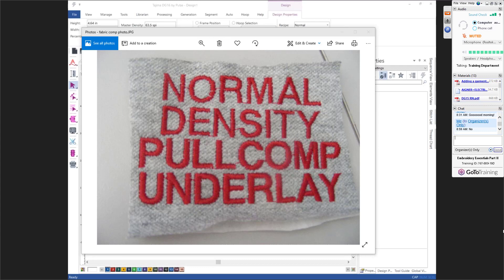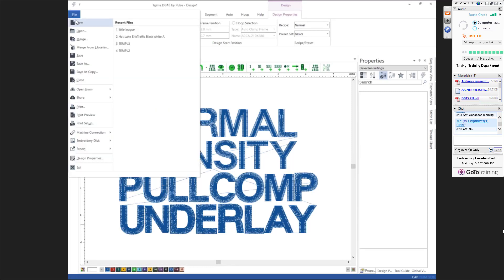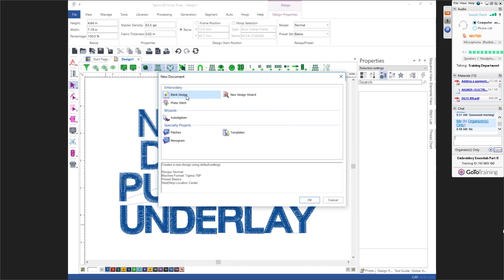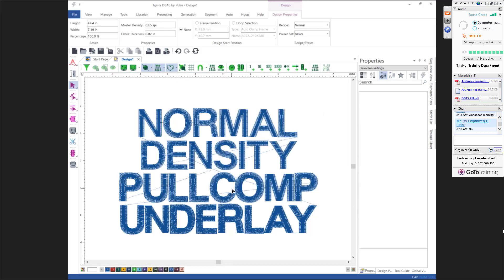If you hit blank design it does not remember anything you did — it puts up the normal recipe with absolutely no pull comp, no density, no underlay, and starts from scratch every time. That's why we said: if you are starting a new design and you're unsure, go to File > New, use the new design wizard, hit OK, and you'll be able to scroll and select from those recipes. If you're new and don't know what to put in, that would be my suggestion.